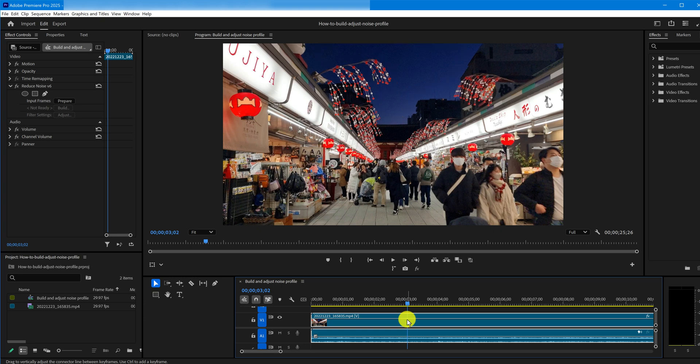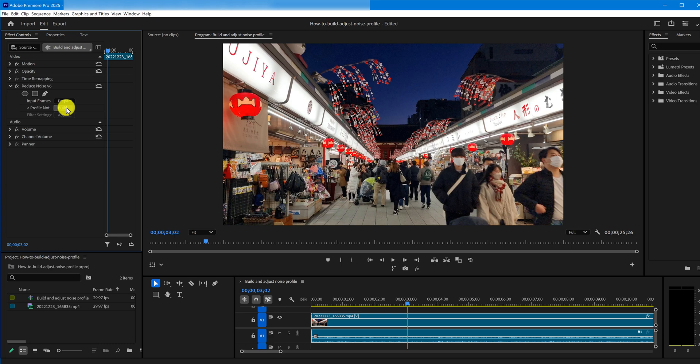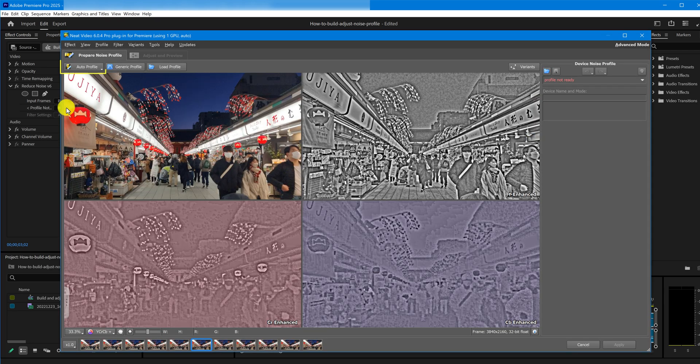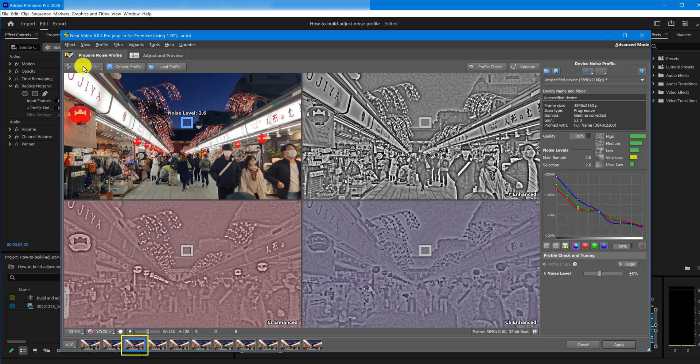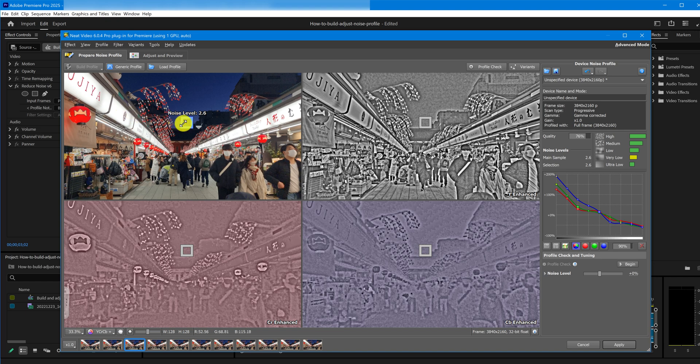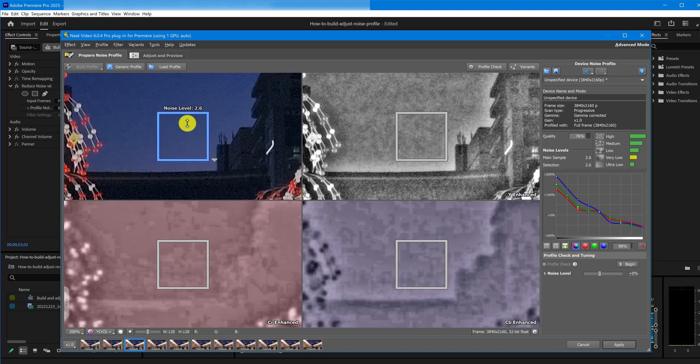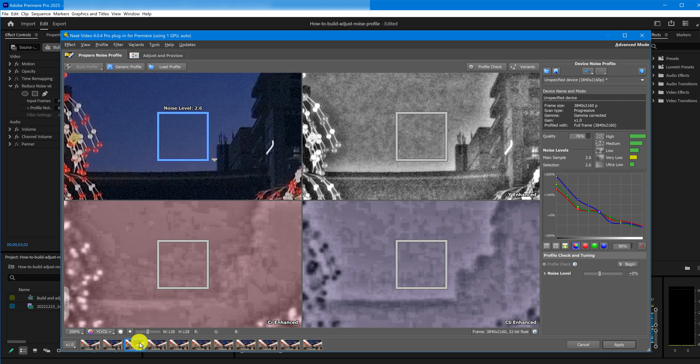Now, let's open Neat Video and start building a noise profile. Click Auto Profile. This tells Neat Video to scan the current and nearby frames to find the best area for profiling – something large, featureless and noisy. In this case, Neat Video selected this spot and this frame.